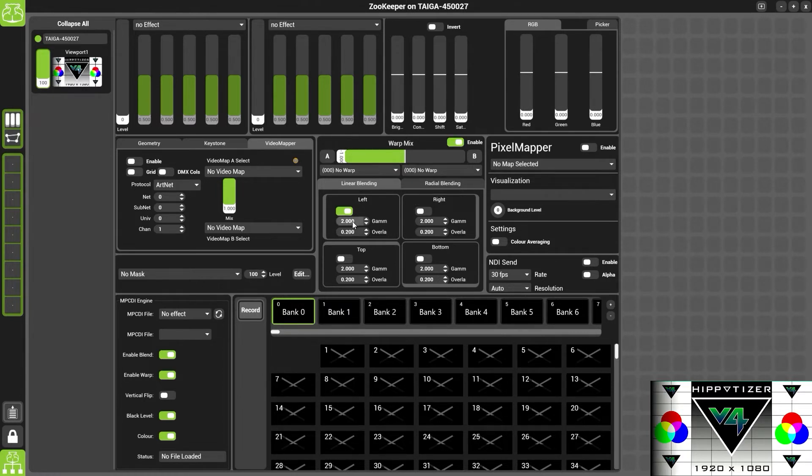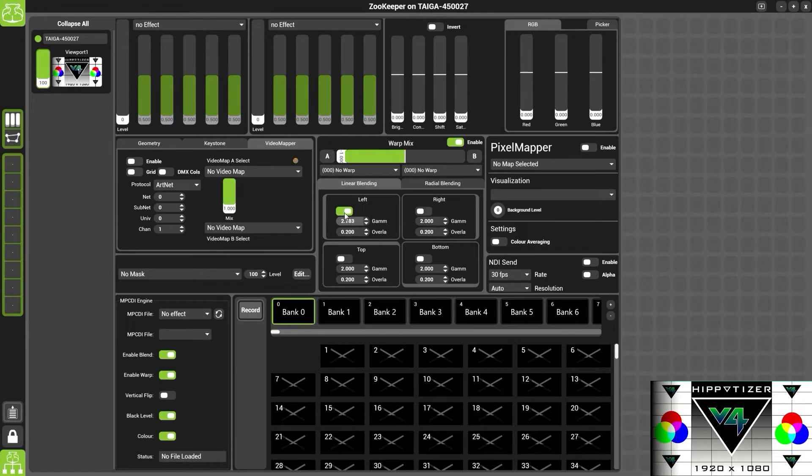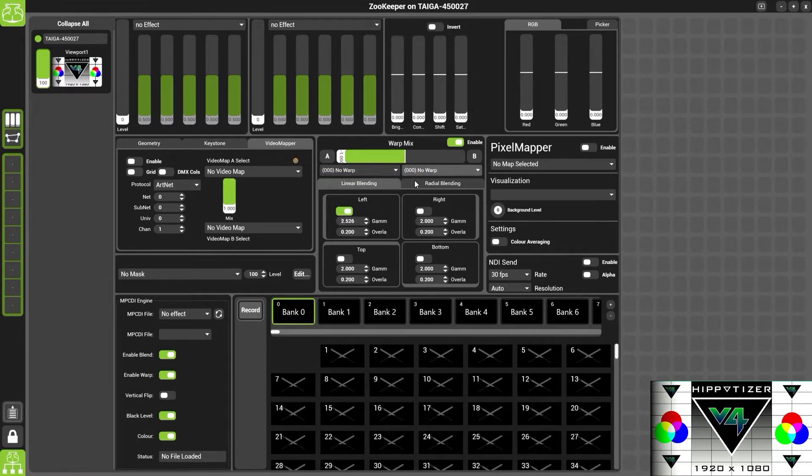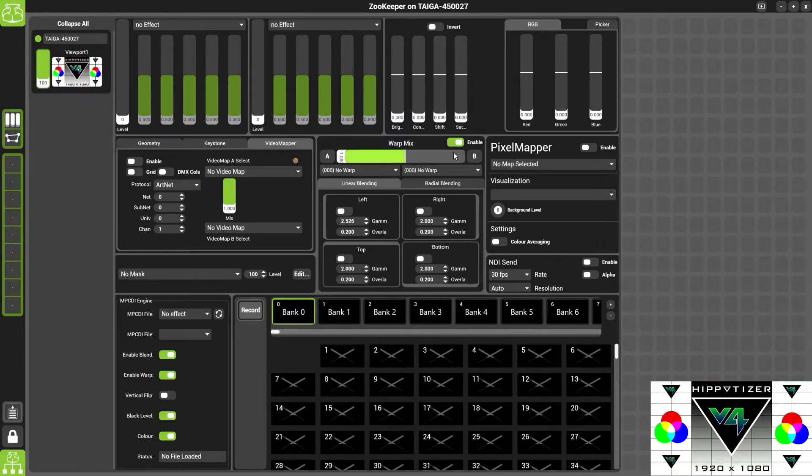There is also a warping tool here. We will look at this in more detail when we look at the screen warp component. At the top, we also have colour correction for the viewport, as well as the video mapper.